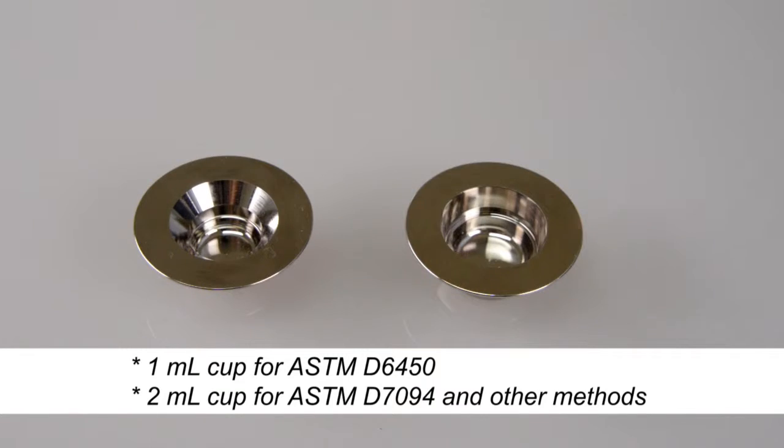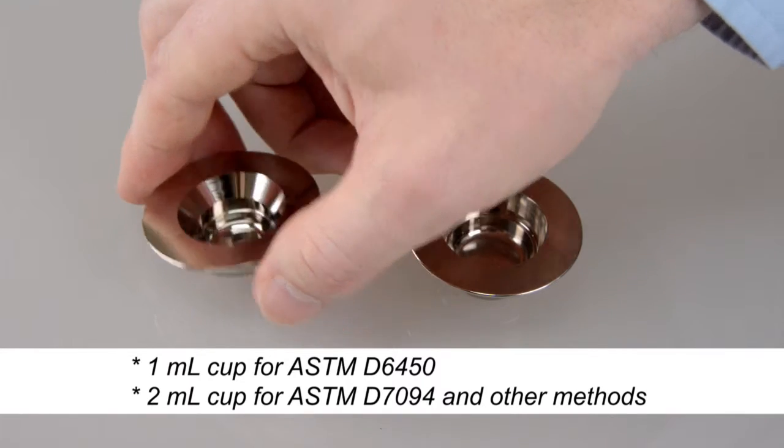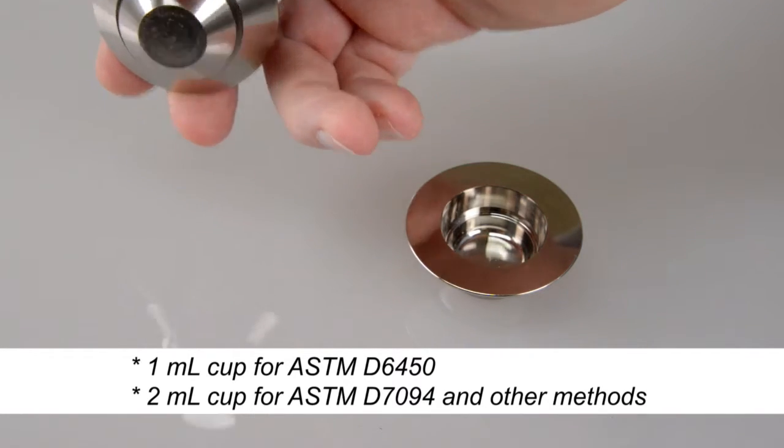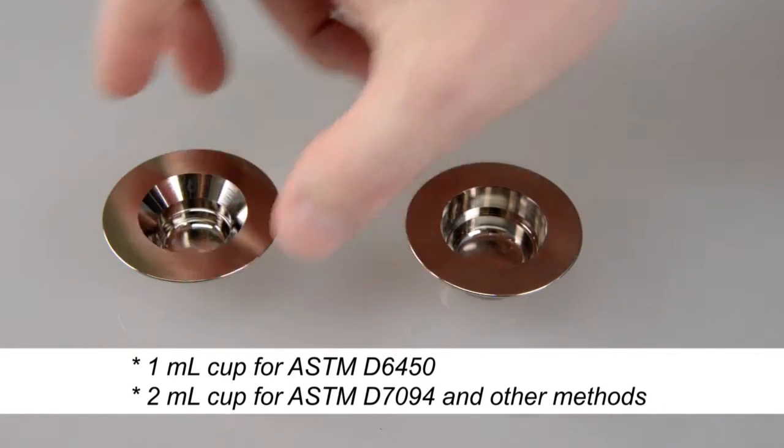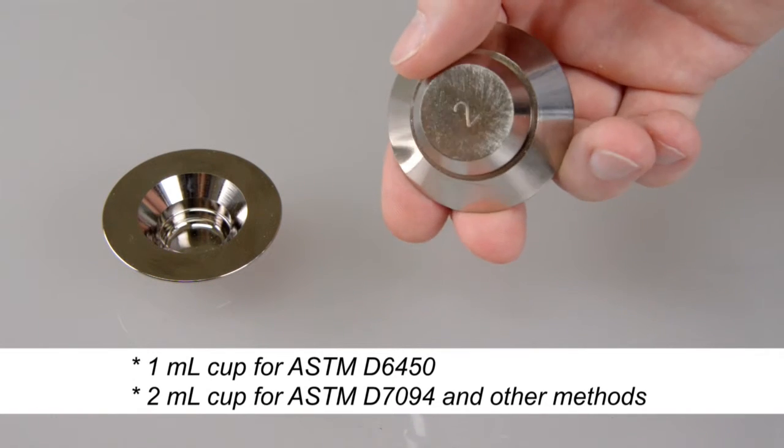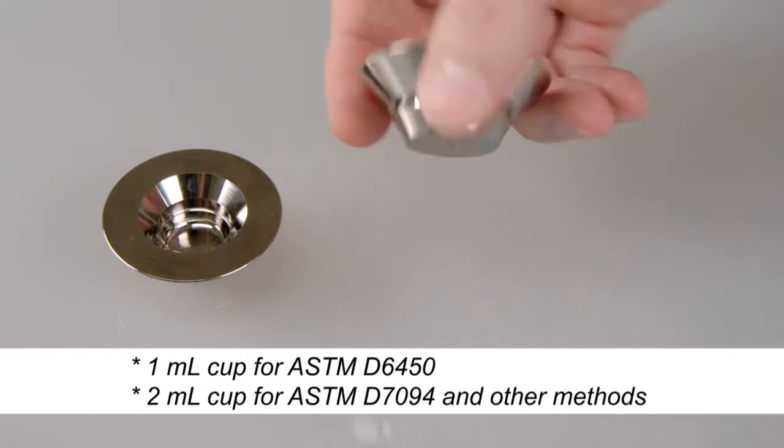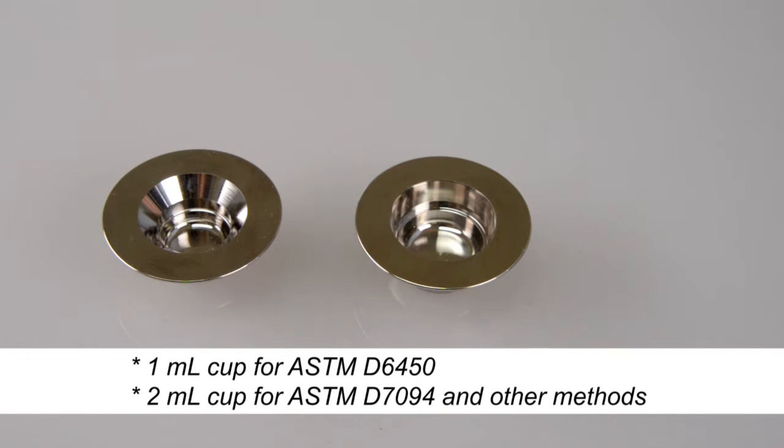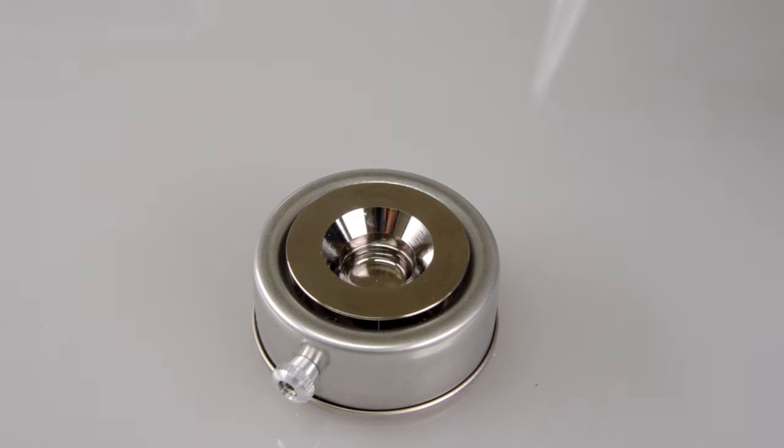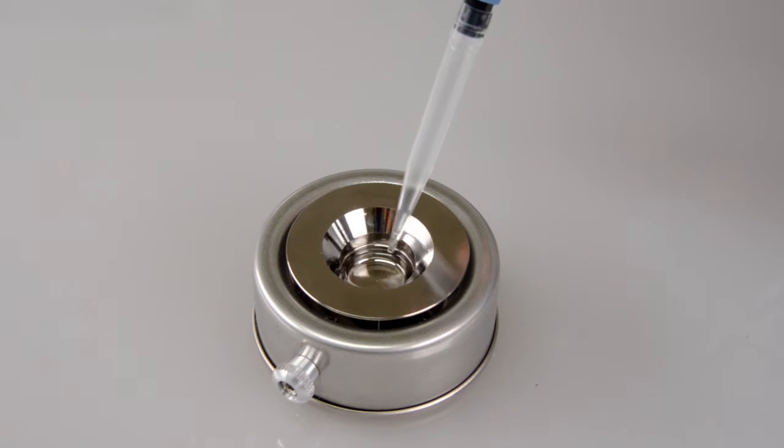For measuring, two cups are available: A 1-milliliter cup for ASTM D6450 measurements and a 2-milliliter cup for ASTM D7094 and all other methods. Keep samples cool before the test and make sure you fill the cup to the inner mark only.